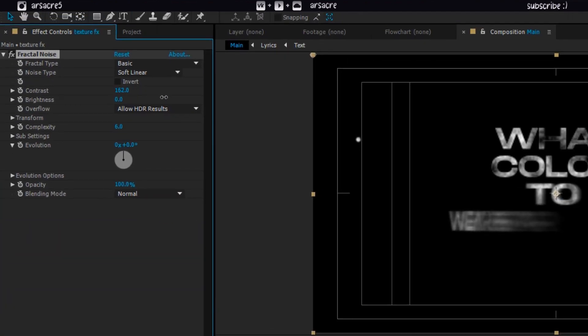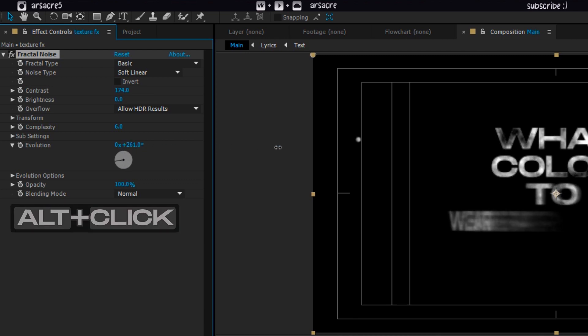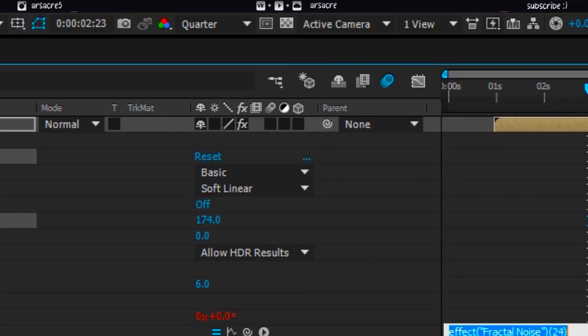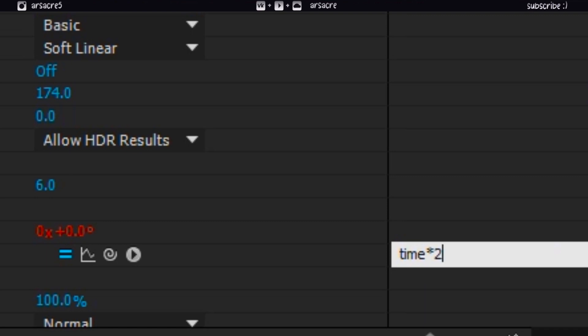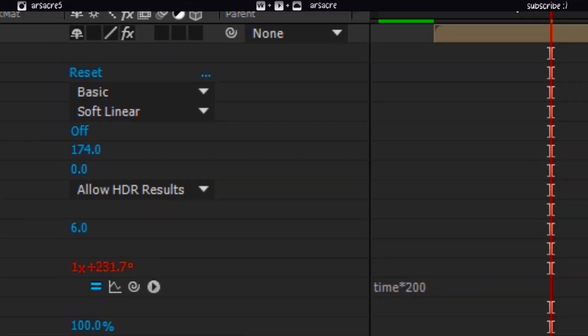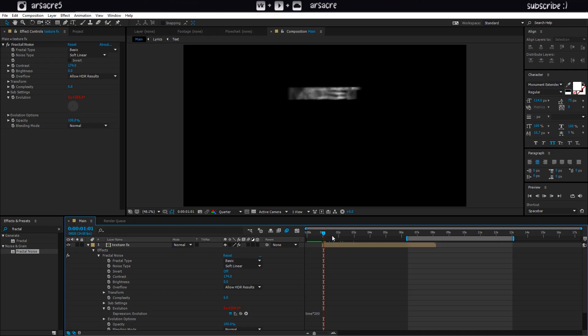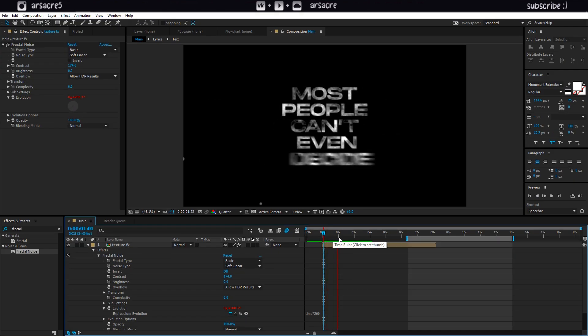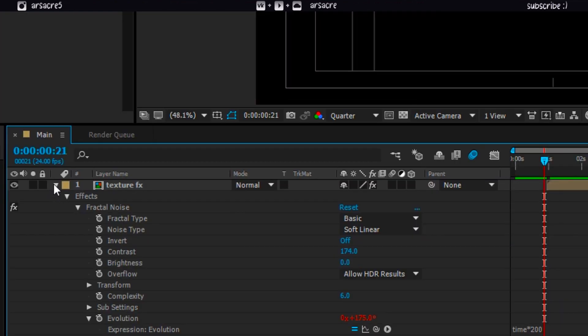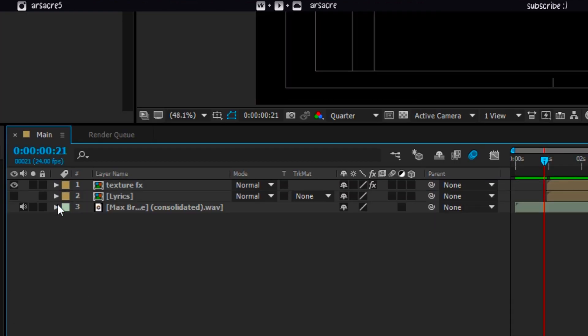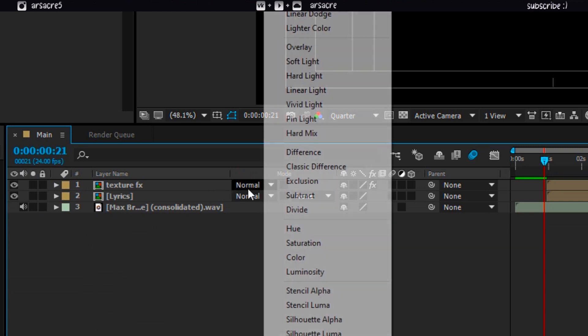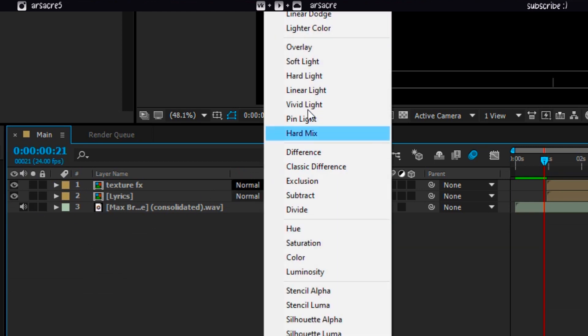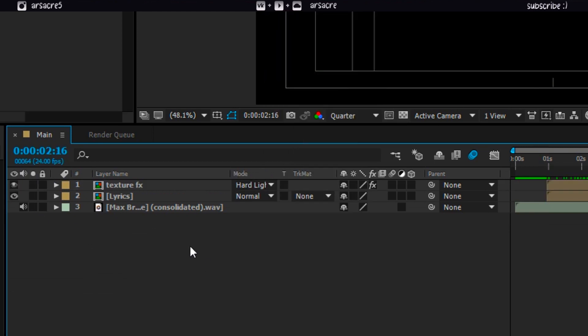I will tweak this, not really anything specific. To give it some movement, add this time expression code to the evolution property. Now the texture should have some movement. Then turn on the layer below and change above layer to hard light blend mode.